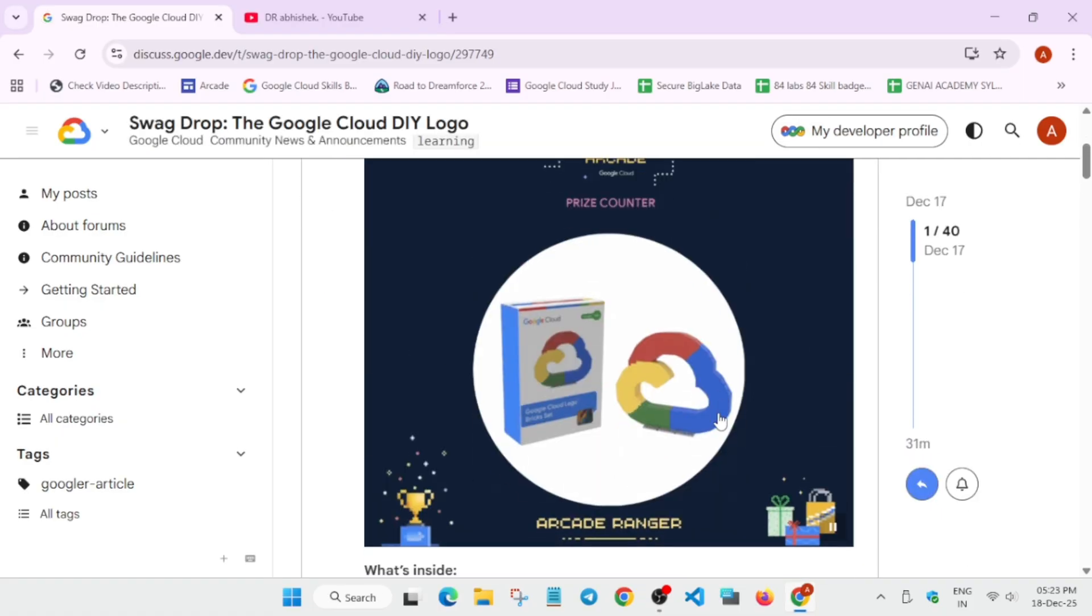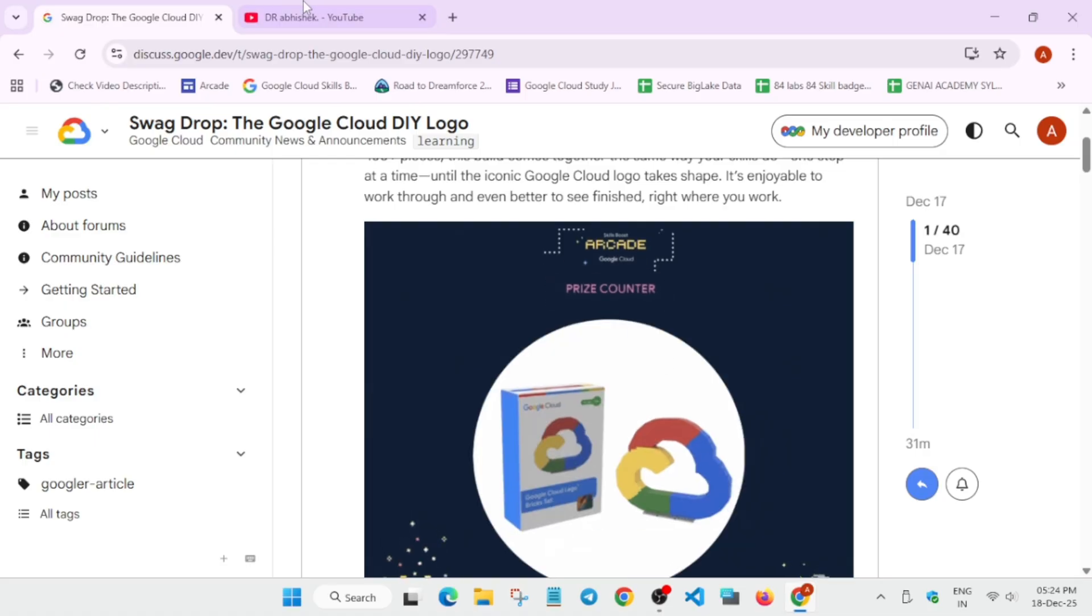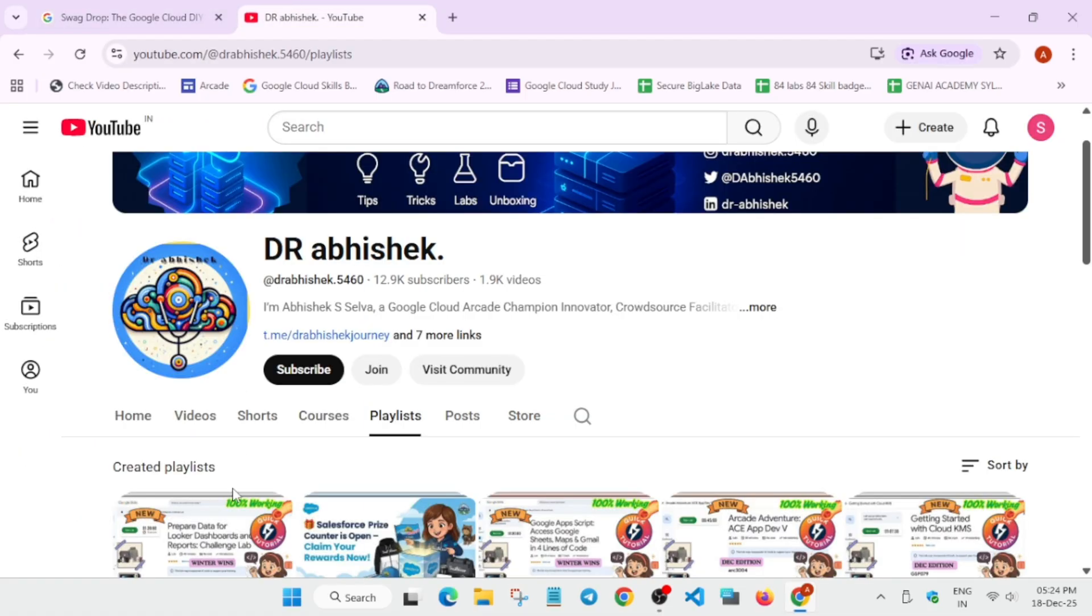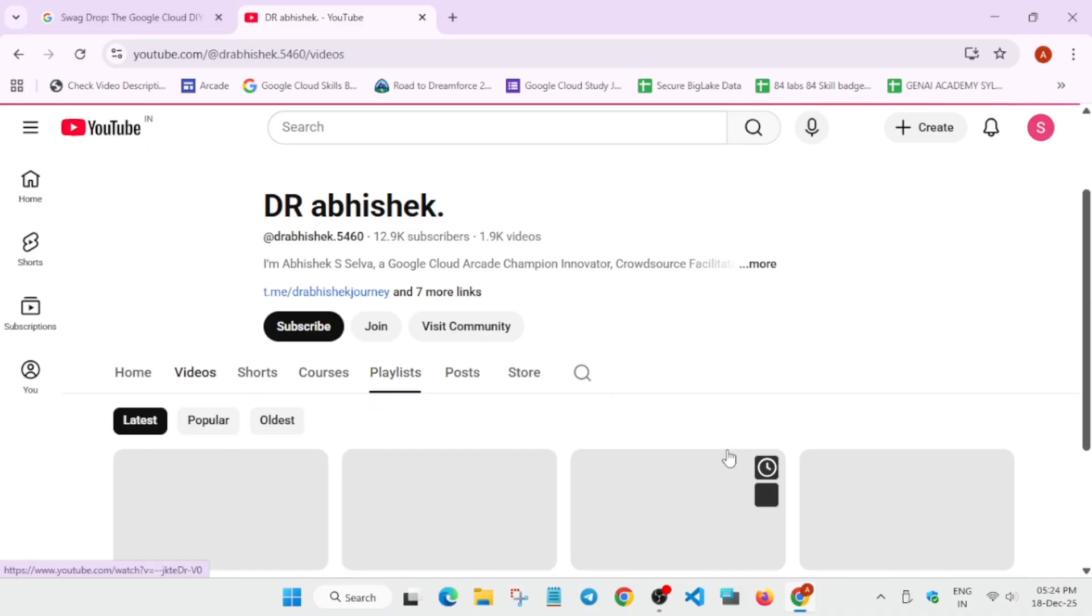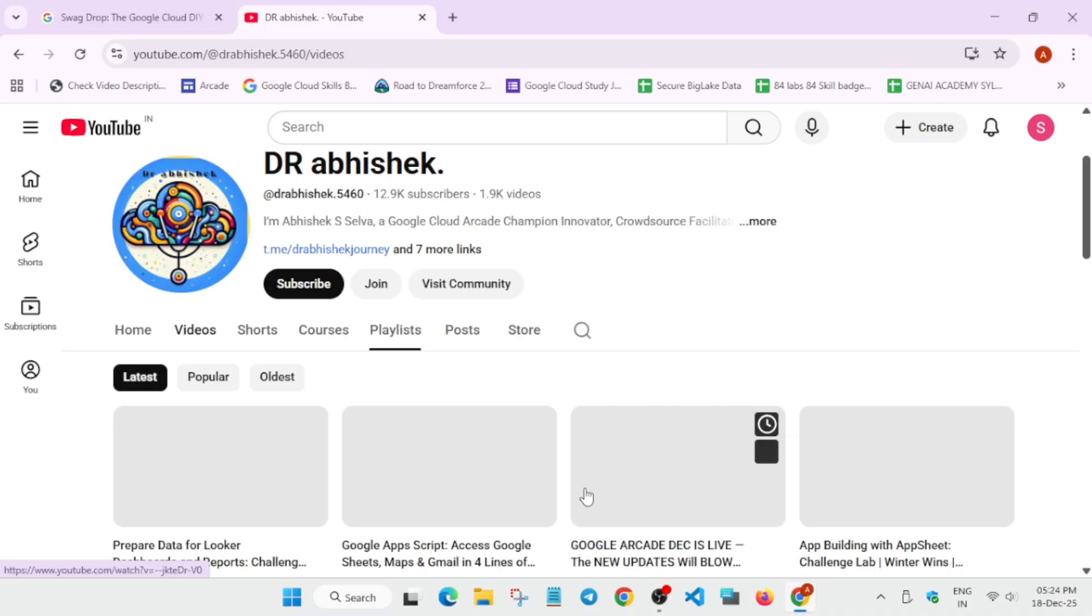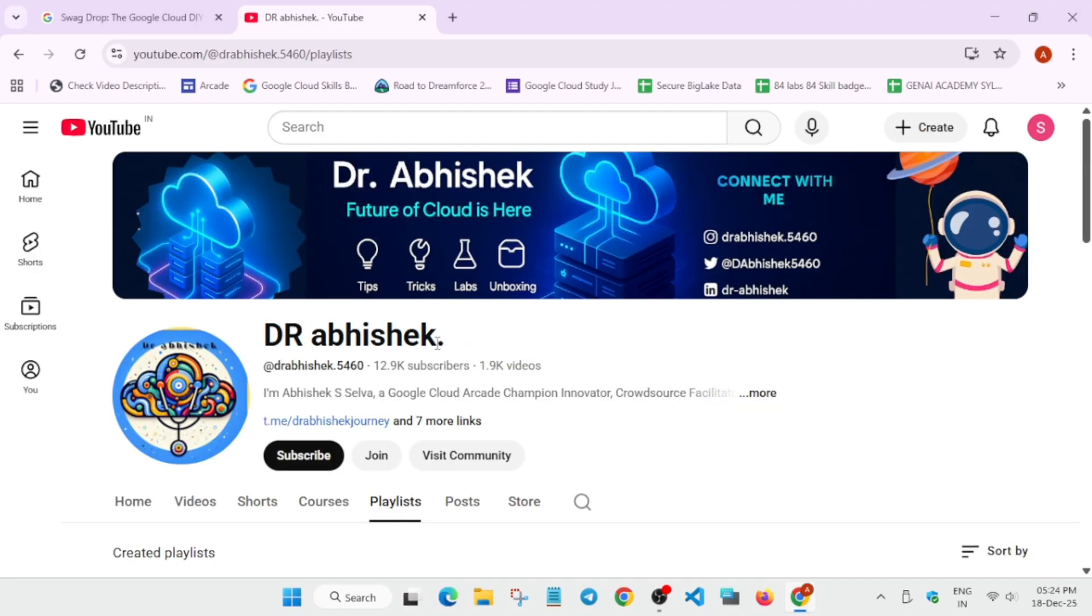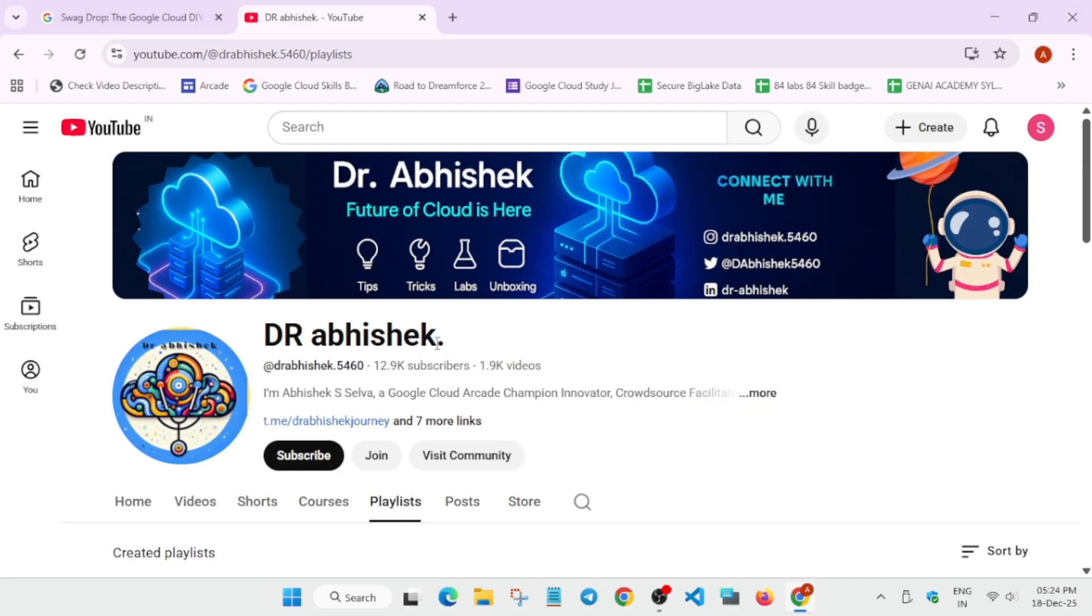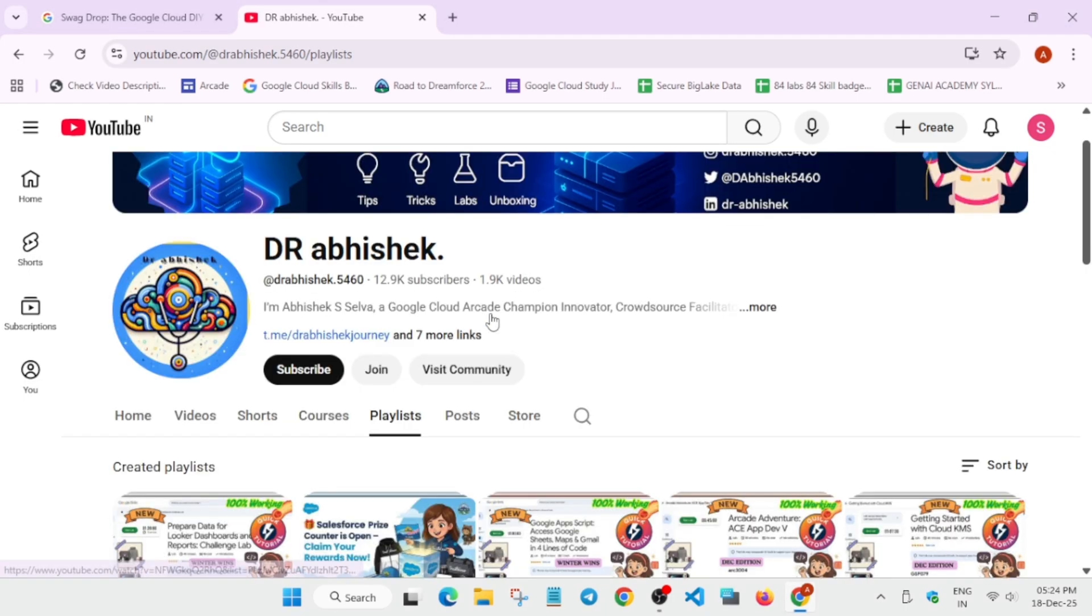This was the quick update. If you are interested in arcade challenges, you can come to the channel and there are multiple challenges live on the channel. You can select any track or complete it for solutions. You can navigate to the playlist. If you have any other query, reach out to me by my social handles. That's all about this video - do like the video and subscribe to the channel. Have a great day ahead.